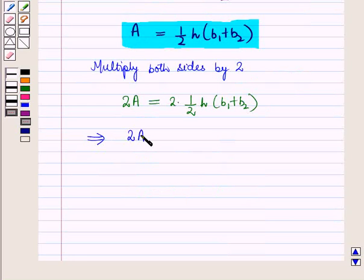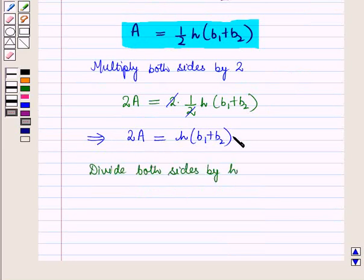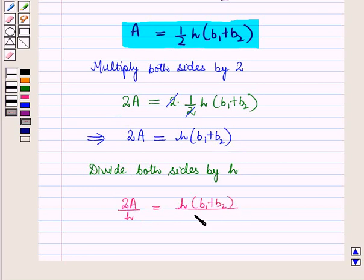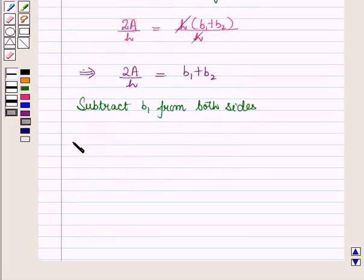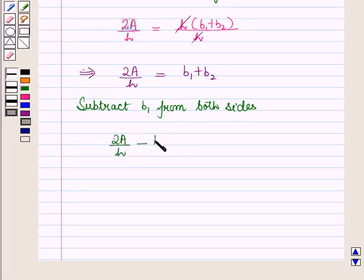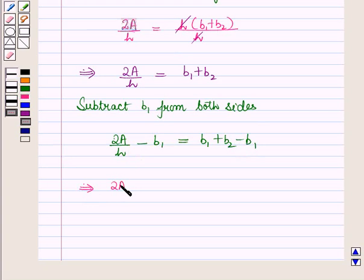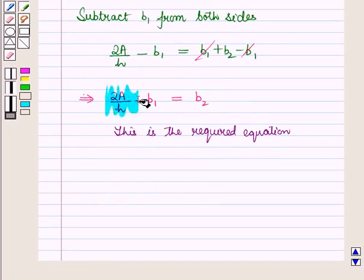This implies 2A = H × (B1 + B2). Now we divide both sides by H, giving us 2A/H = B1 + B2. Then we subtract B1 from both sides: 2A/H − B1 = B1 + B2 − B1, which further implies 2A/H − B1 = B2. So this is the required equation for B2.